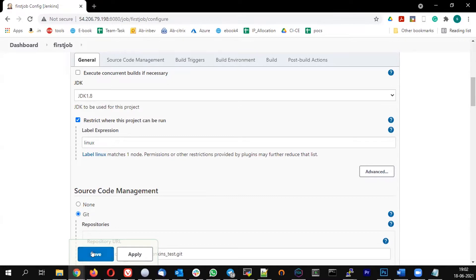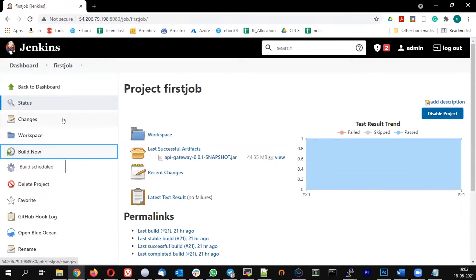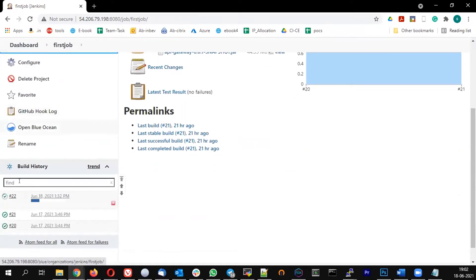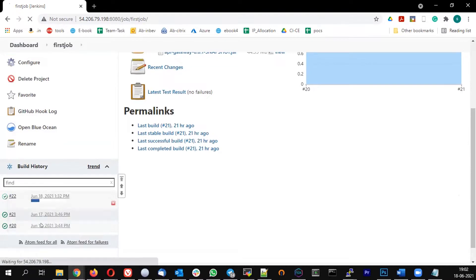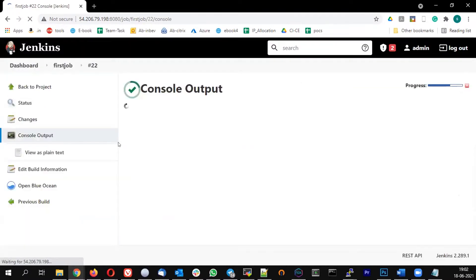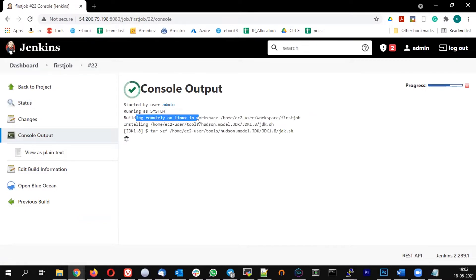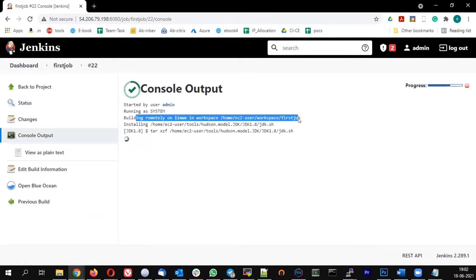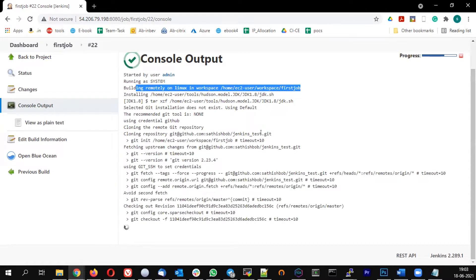Let me save this and build the job and see what's happening. So build number 22 is getting started. You see the console output, you can see it's saying building remotely on Linux. This is the directory it's using, and you see that it's downloading the Java because I don't have the tools available there.